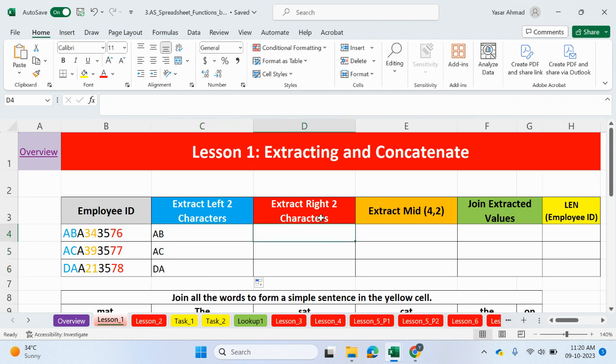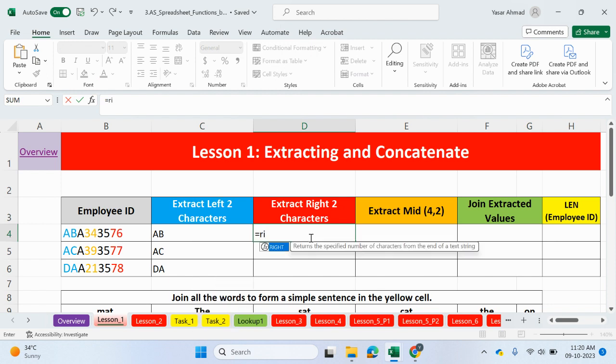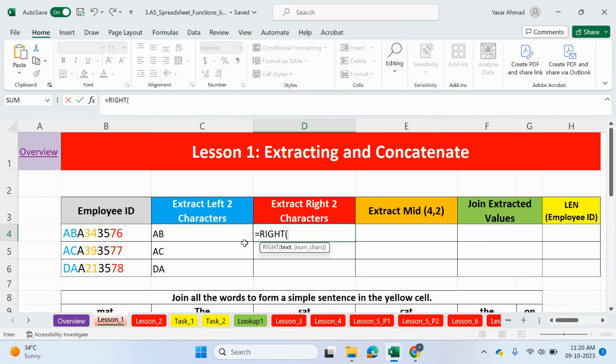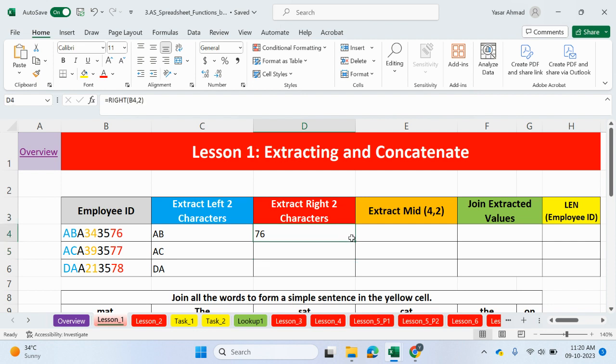Now, in this task here, we need to extract from the right side. So, it's going to be 76, 77, 78. And we will use the right function. So, it returns a specified number of characters from the end of a text string. So, we want the text is going to be where we're looking to extract from. So, from here. And the number of characters, again, is going to be two. So, we should expect to see 76. You can drag this down.